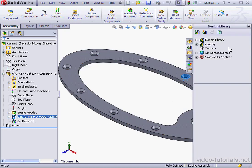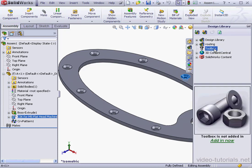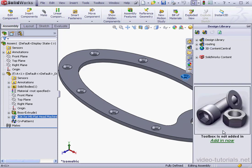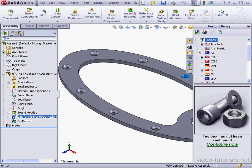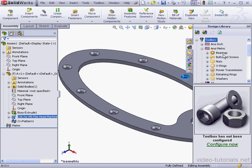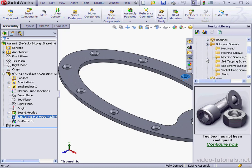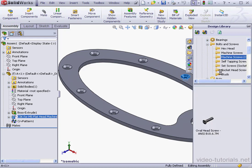Let's activate the toolbox. Currently, it's not added in, so let's add it now. Let's expand the toolbox branch, the metric branch, bolts and screws, and machine screws. Here's the flathead screw.